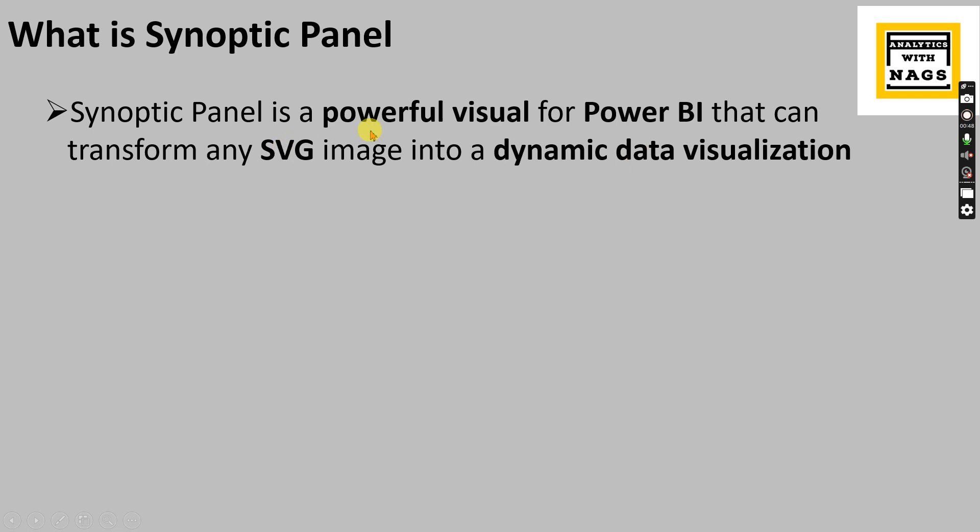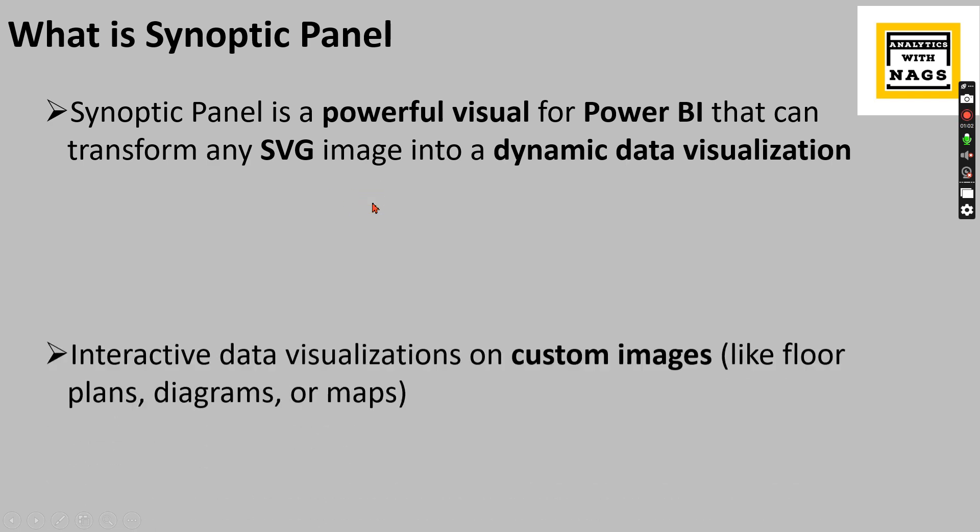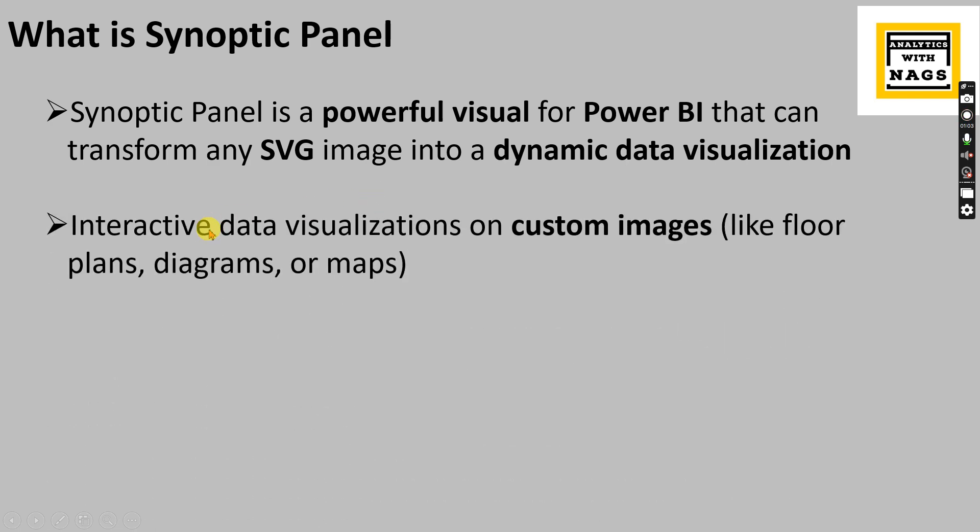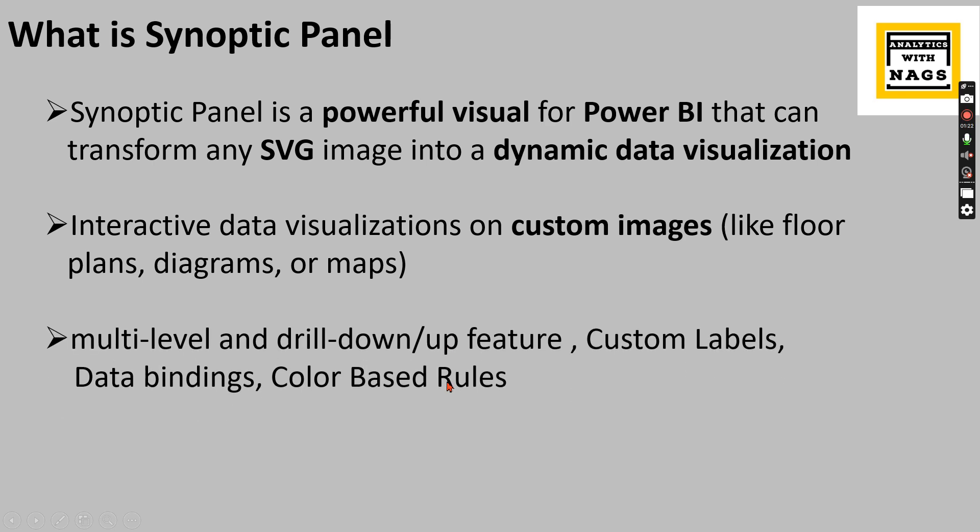It's a powerful visual for Power BI that transforms any SVG image into a dynamic data visualization. That image should be an SVG image so it can have interactive data visualization on custom images like floor plans, diagrams, maps, custom heat maps, and it also supports multi-level hierarchical features.